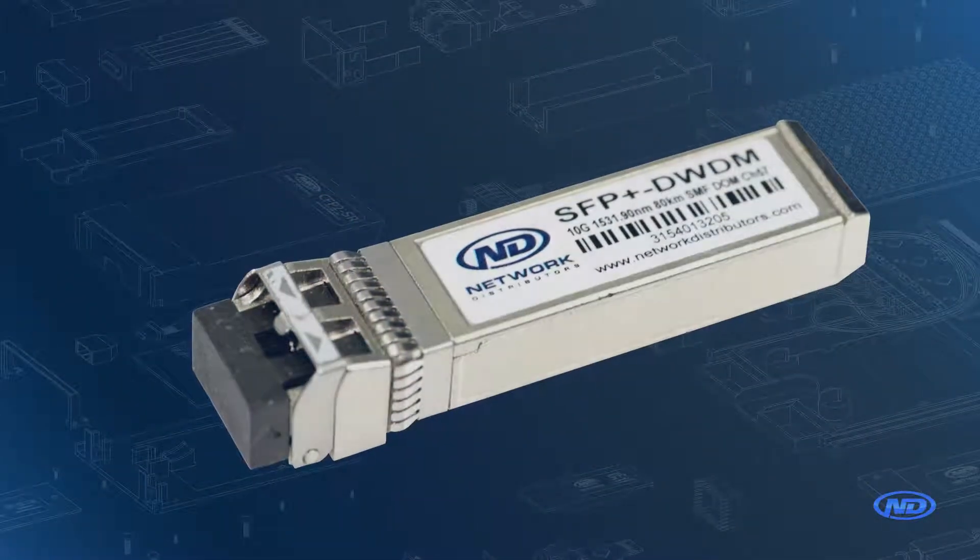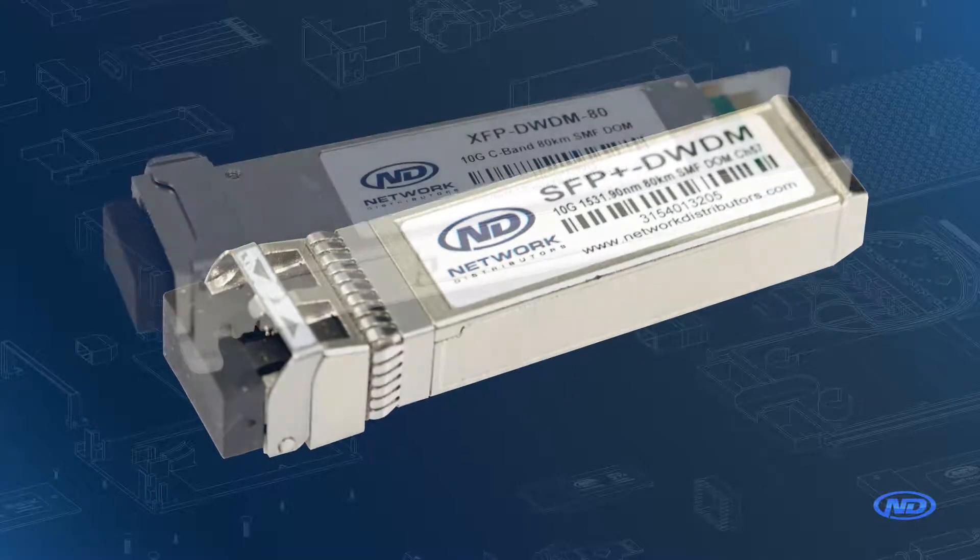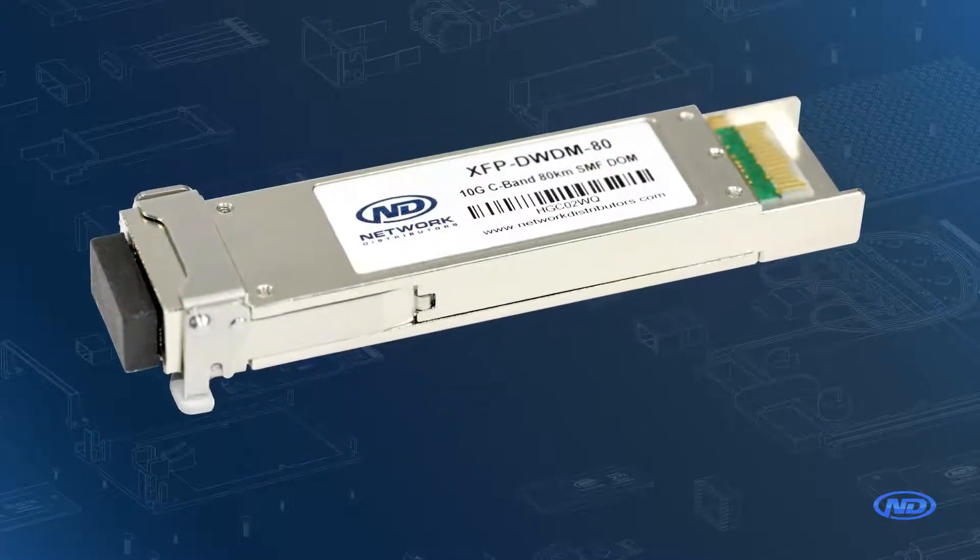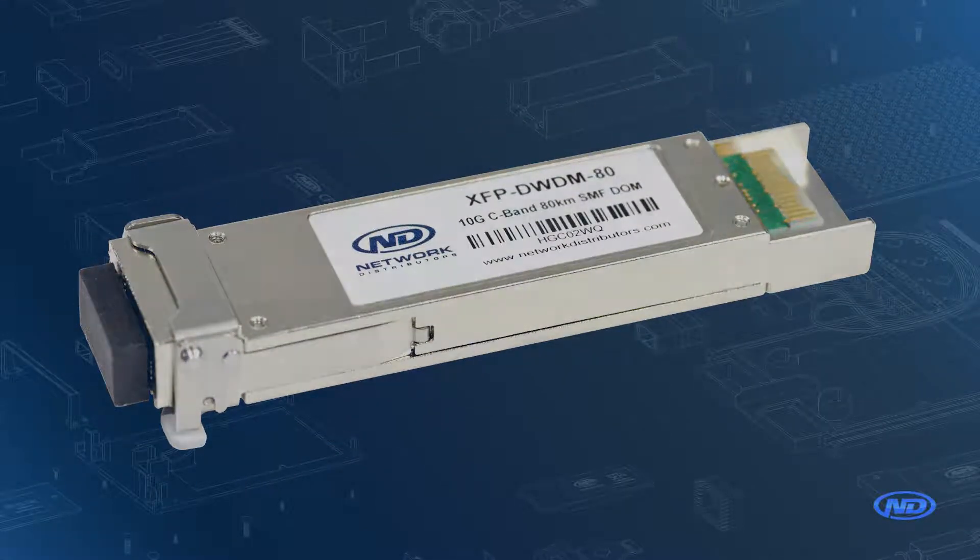Now a lot of people ask me what is a tunable optic and how is it different than a regular optic? Tunable optics are used in SFP Plus and XFP DWDM applications.